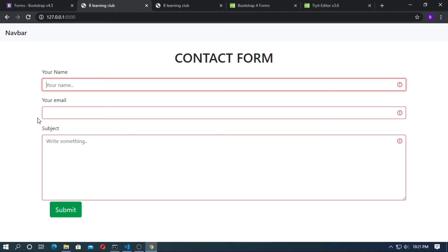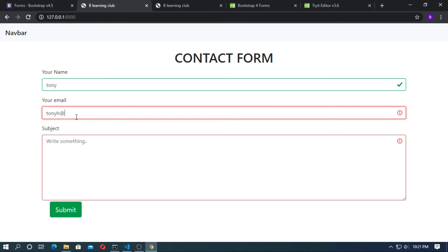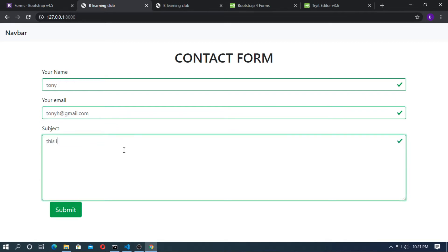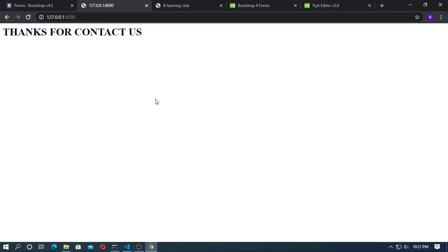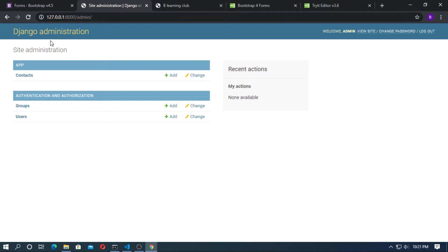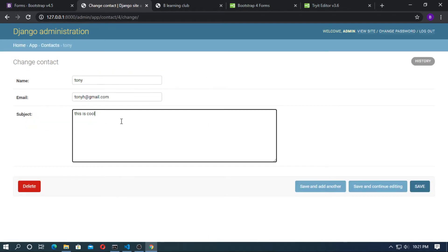In this video I will show you how to create a contact form for your website. Here, enter your name: Tony, email: tony@gmail.com, subject: 'this is cool'. The form is validated. Now submit — 'Thanks for contacting us'. Go to admin: the contact form from Tony is added.